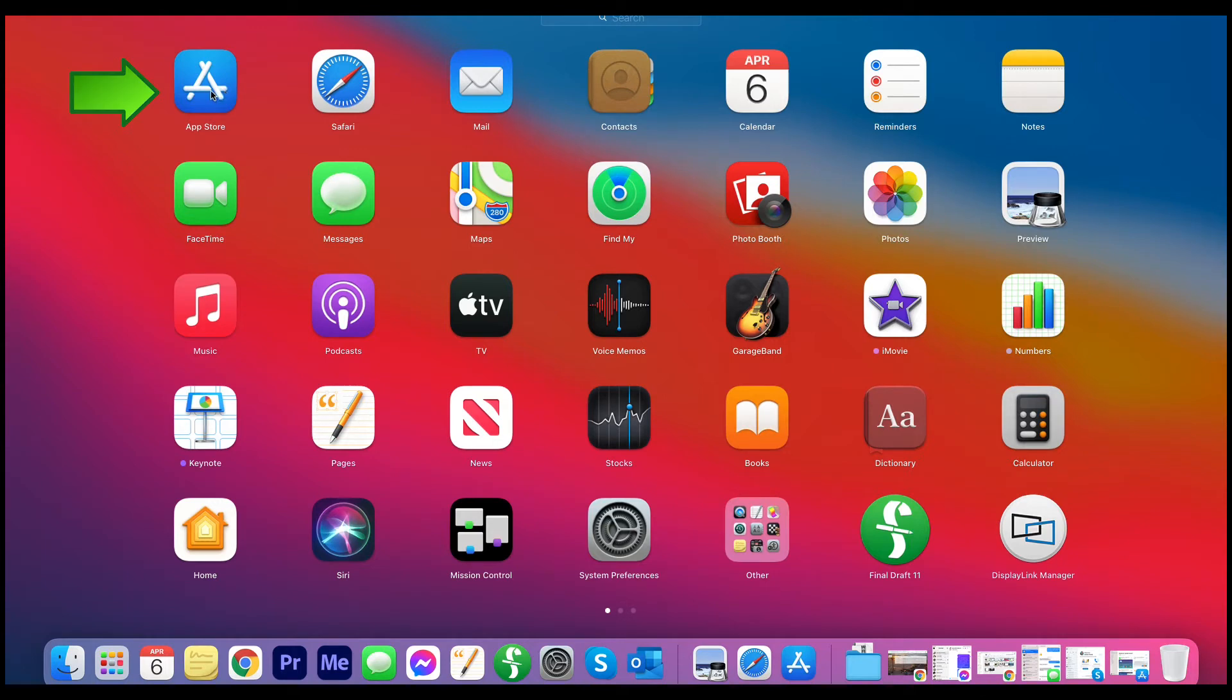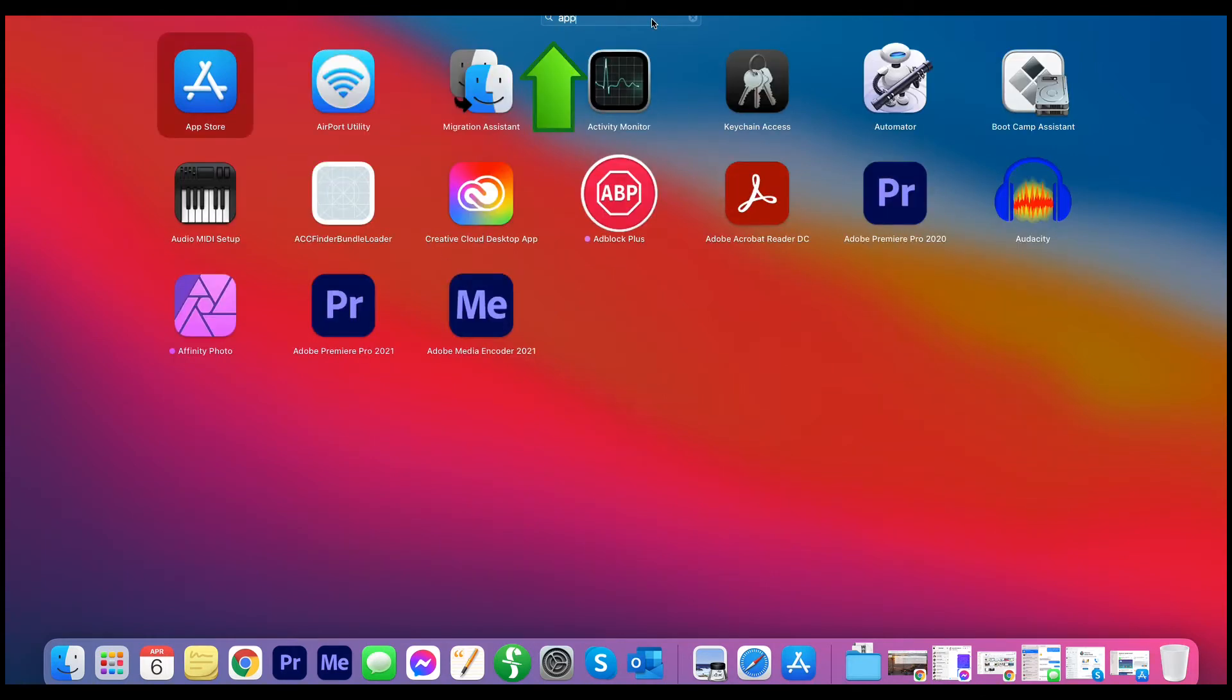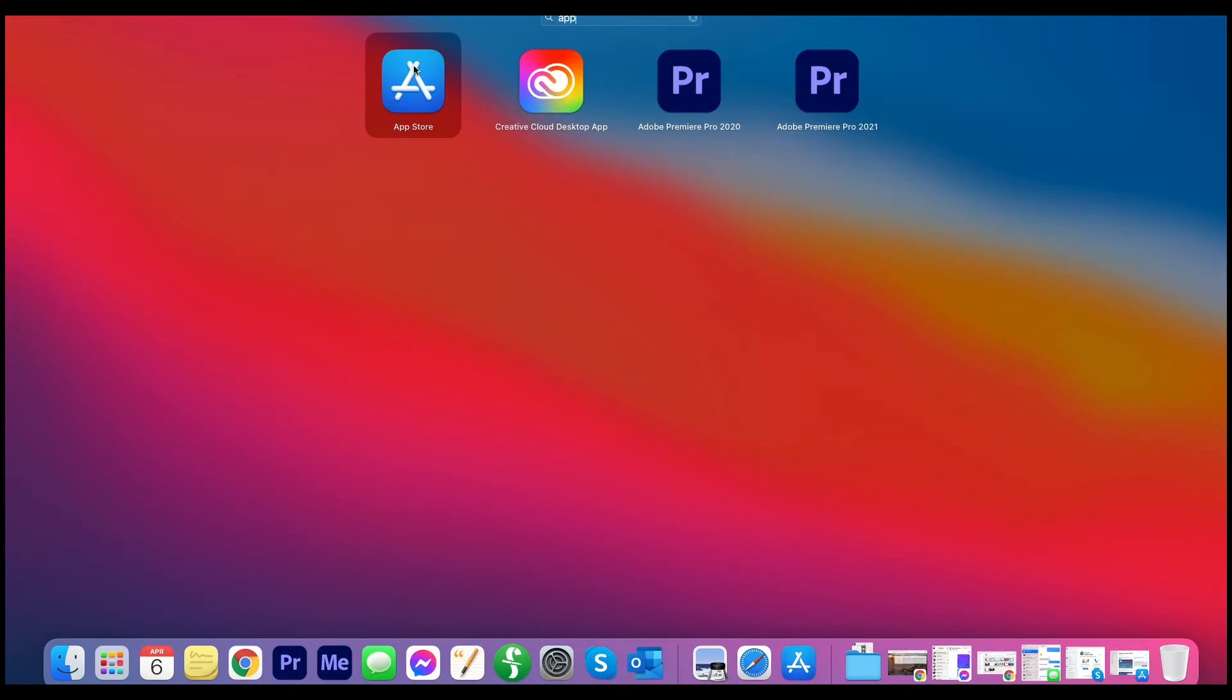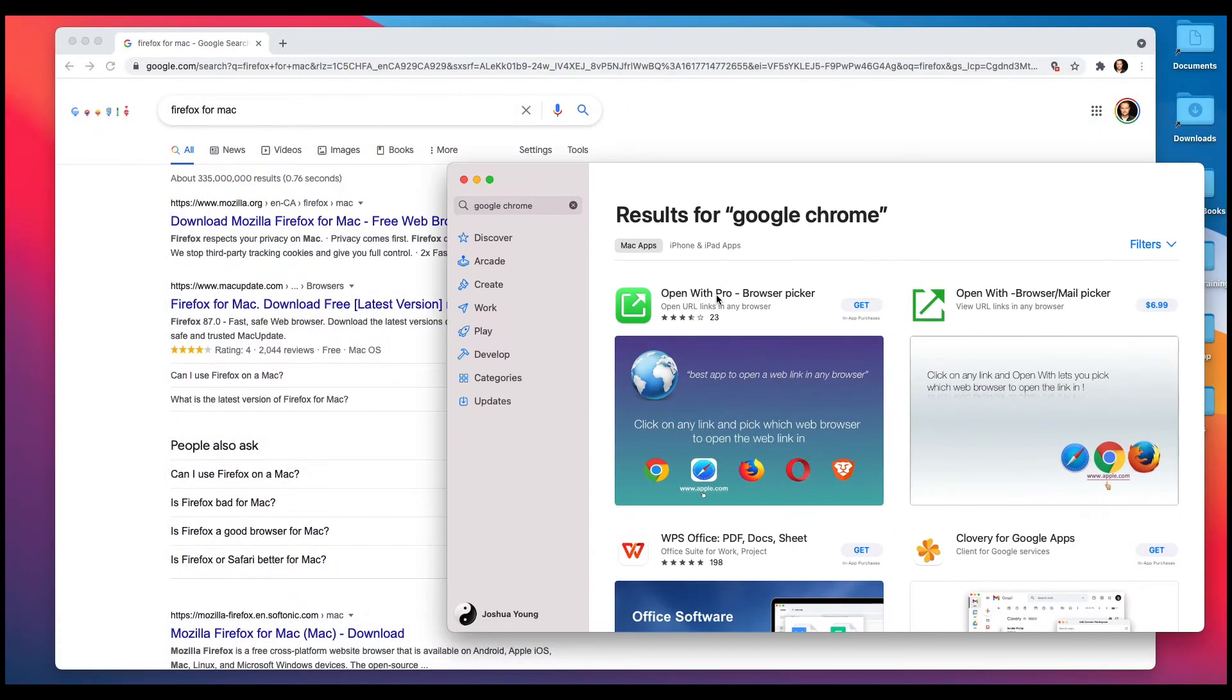There it is right there. But again, if you don't see it, just left-click on Search and type in APP, and there it is. Then left-click on App Store.